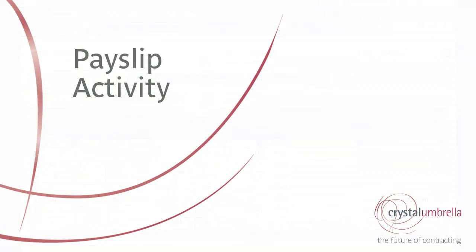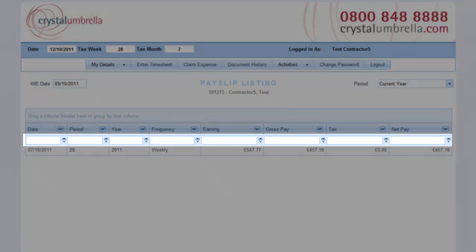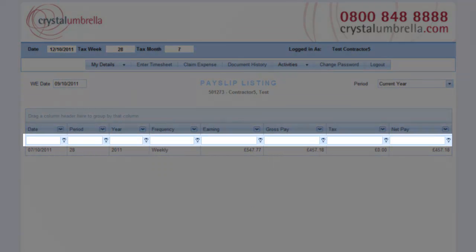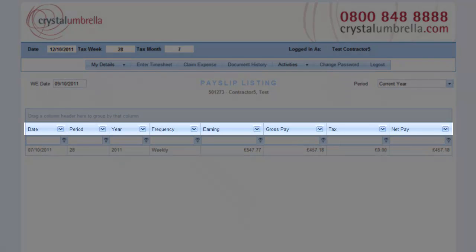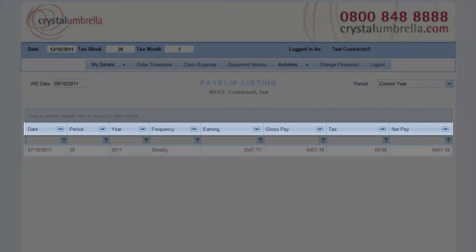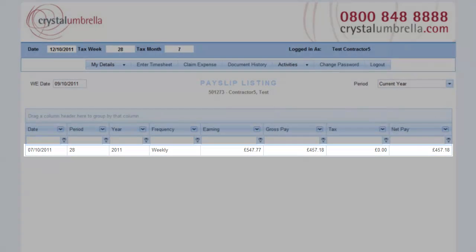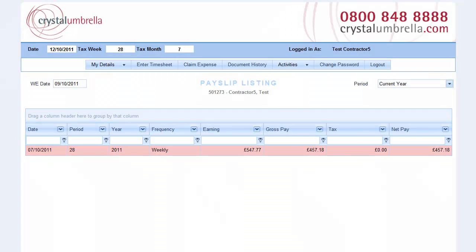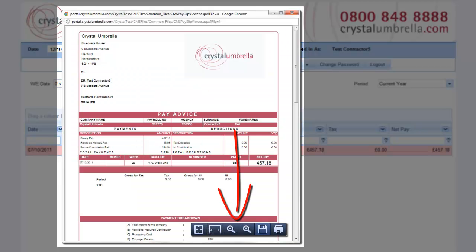Payslips. Select Payslips from the Activities menu to view all previous payslips. As with the document library, use the search and grouping functions on any list to quickly search and sort the entire list. Double-click any line to jump into the actual payslip. From here, you can save copies to your desktop or send hard copies to your printer.